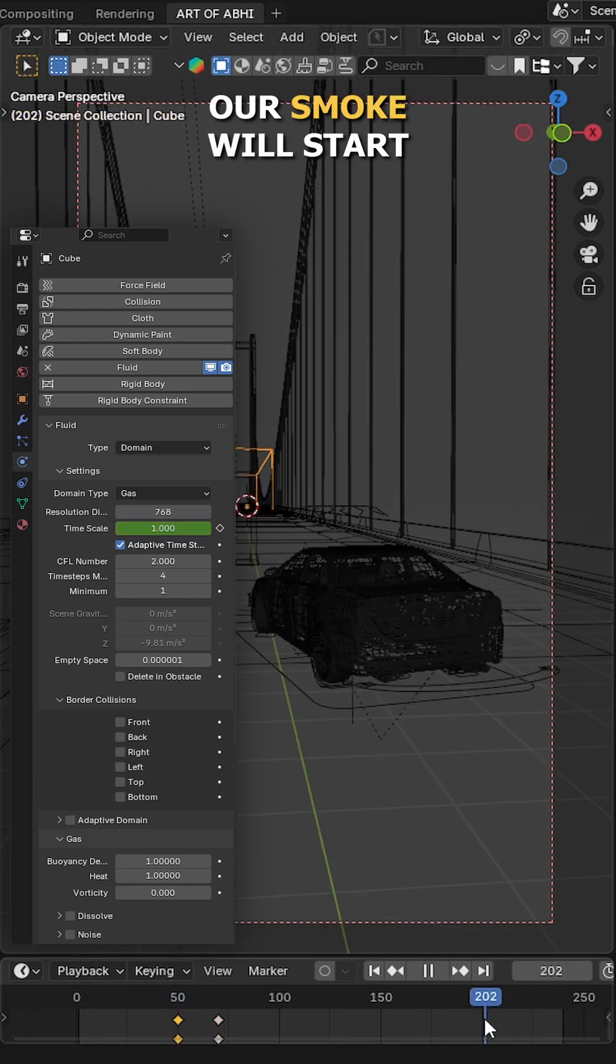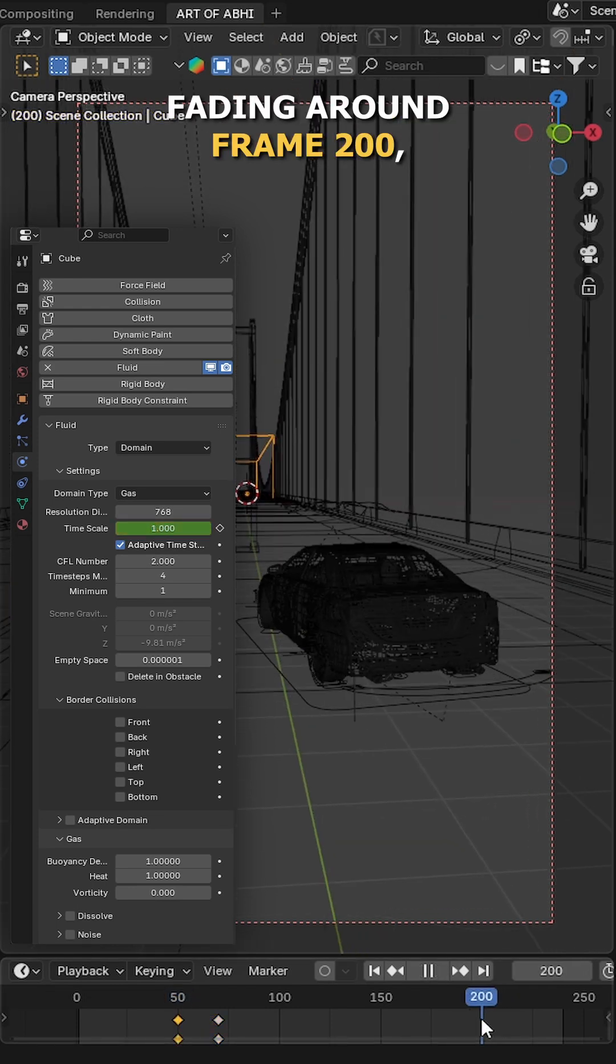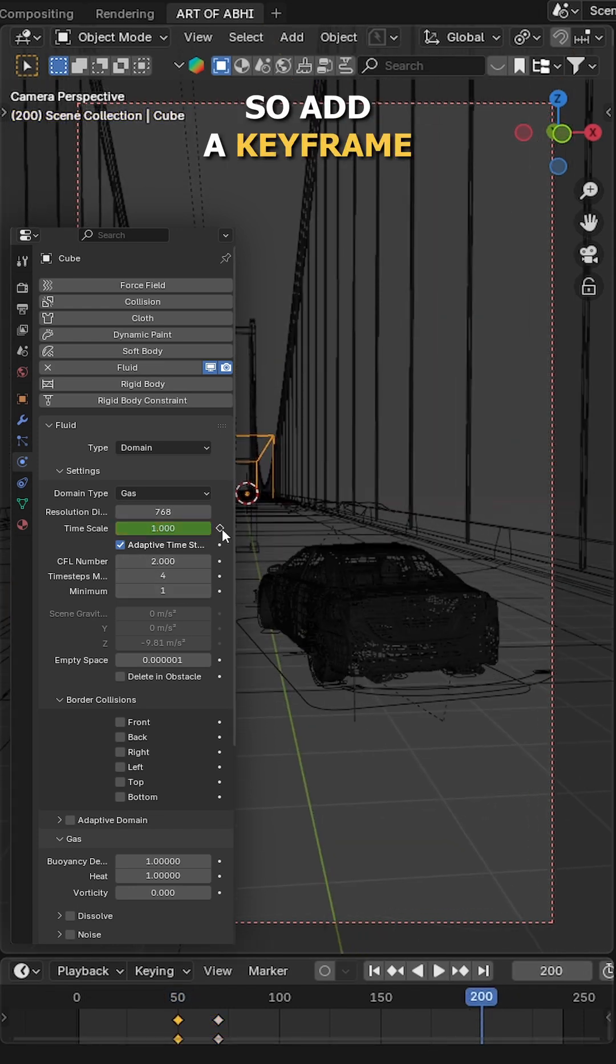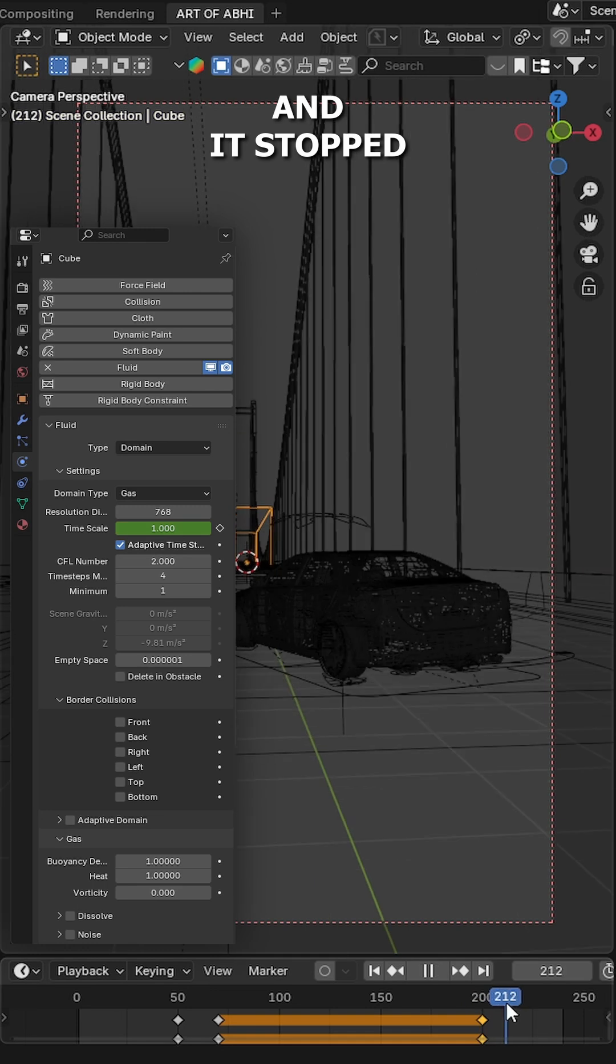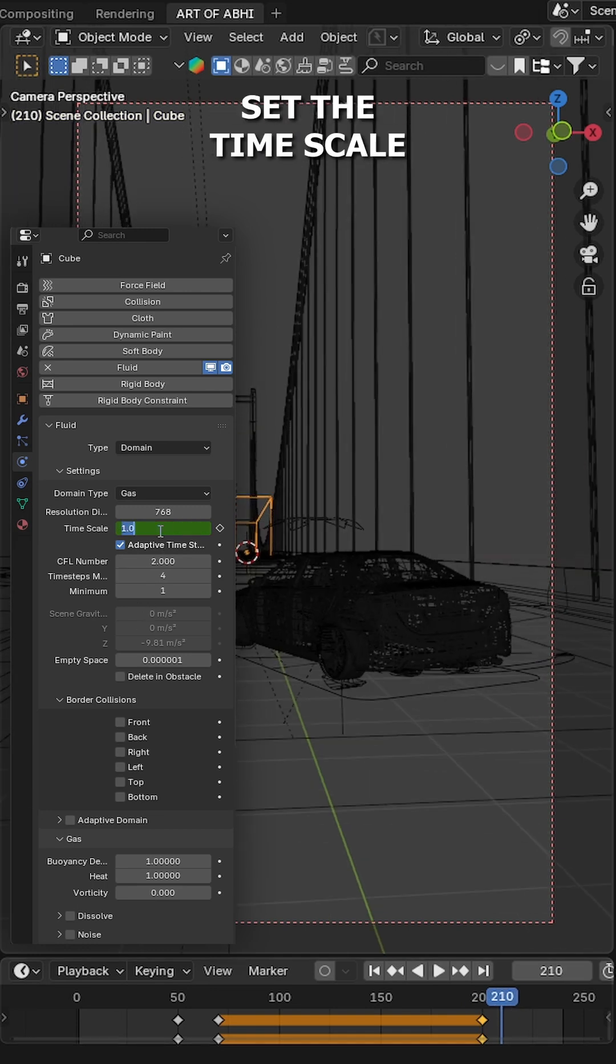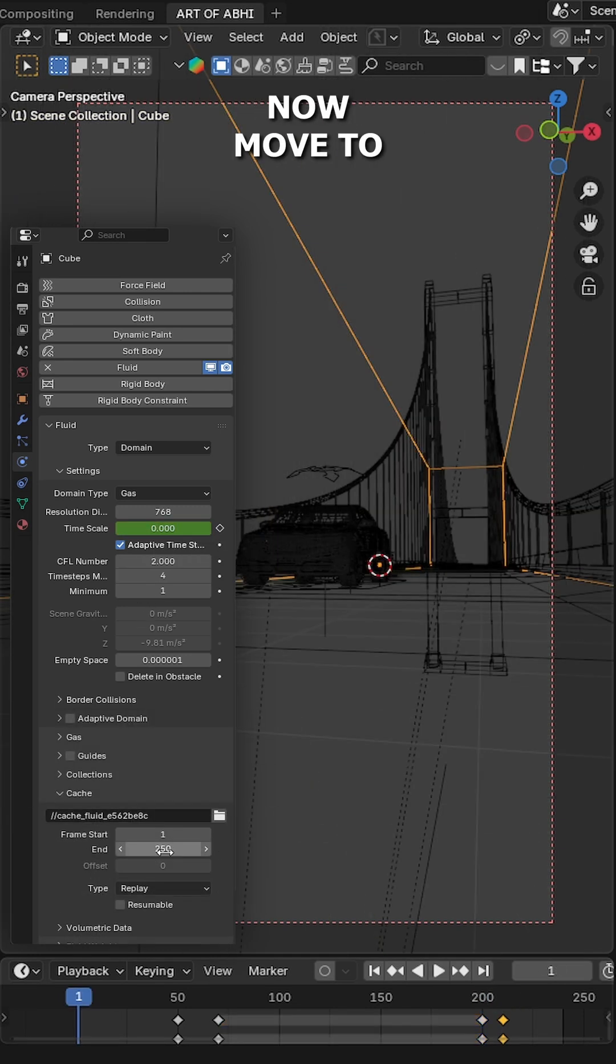Our smoke will start fading around frame 200, so add a keyframe and it stopped completely by frame 210. Set the time scale to 0 and add a final keyframe.